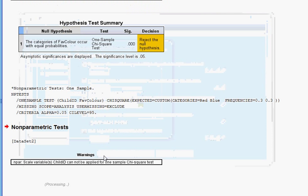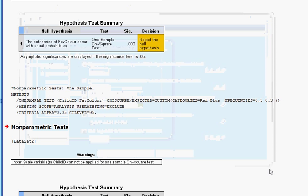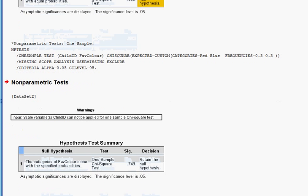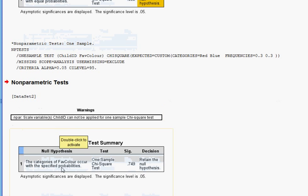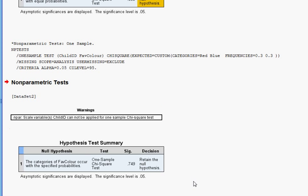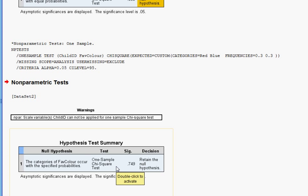We're going to run that. There's a variable called Child ID that's not relevant to this test — it's just a number each child has as an ID. Looking at the output, we can see that we can accept the null hypothesis that, in general, 30% of children like red and 30% of children like blue.